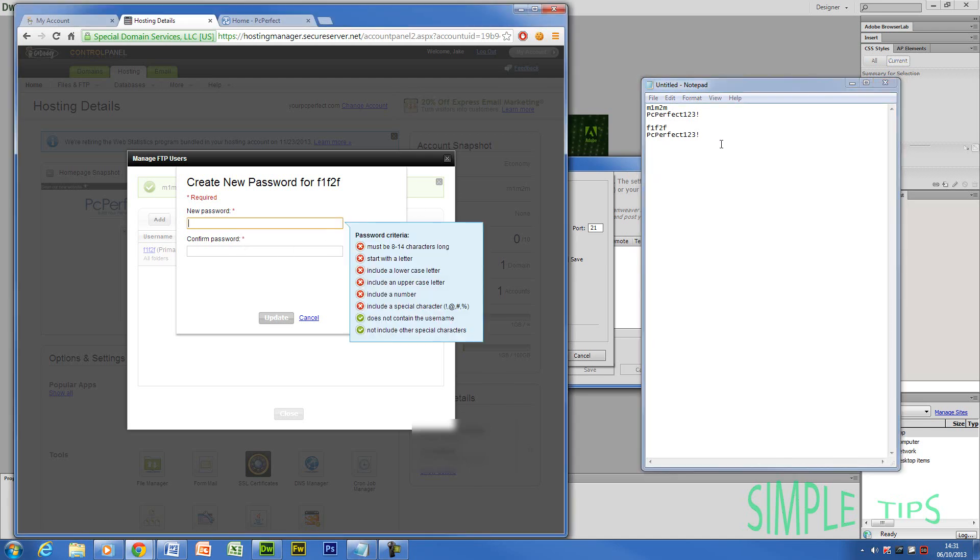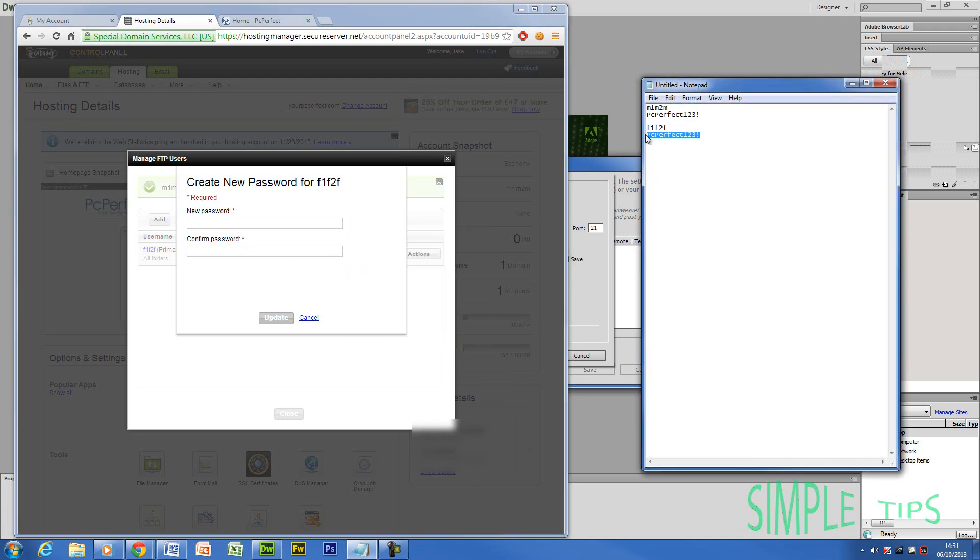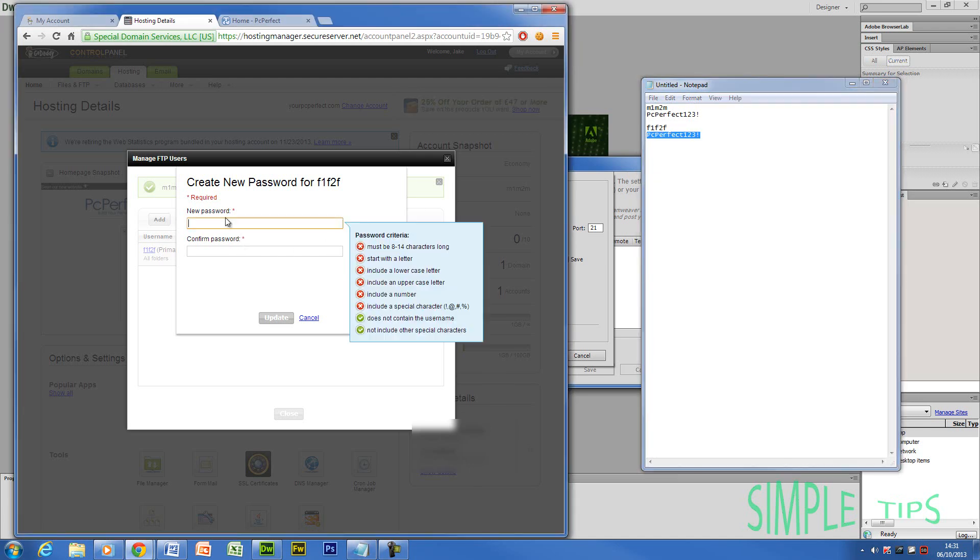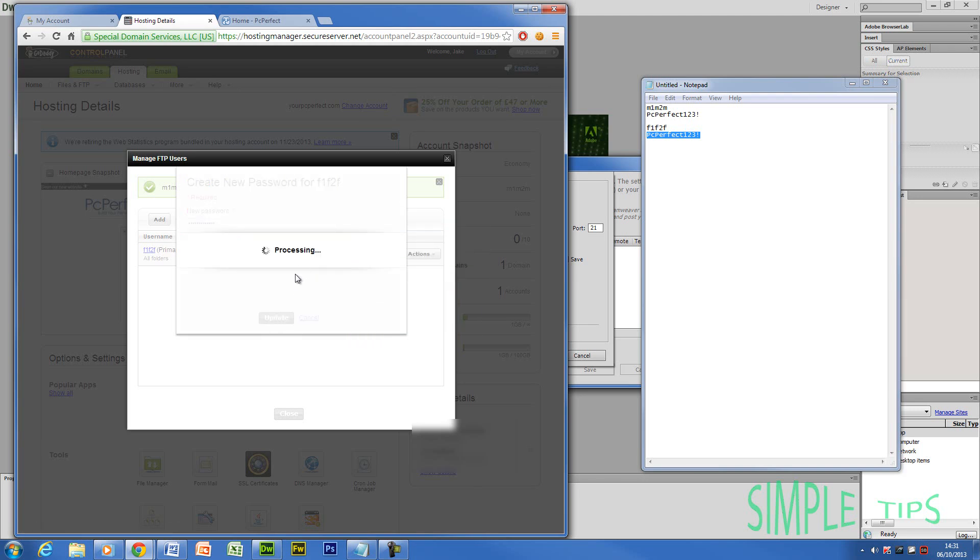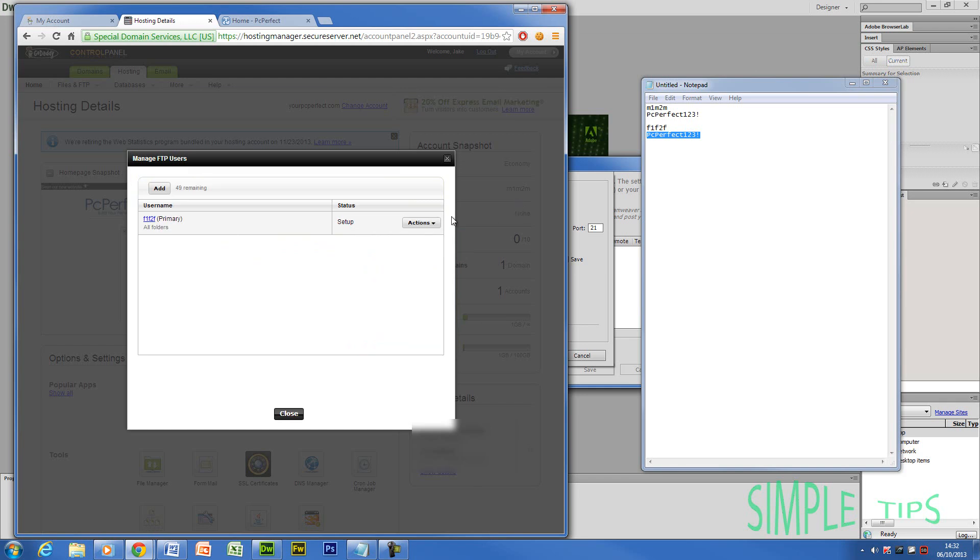So I'm simply going to just copy that into there. Make sure it's identical. Update that. Now it's going to process again with movie magic. Okay. So now that's fully updated. We now know the login and we now know the password. Now we know that's completely done.